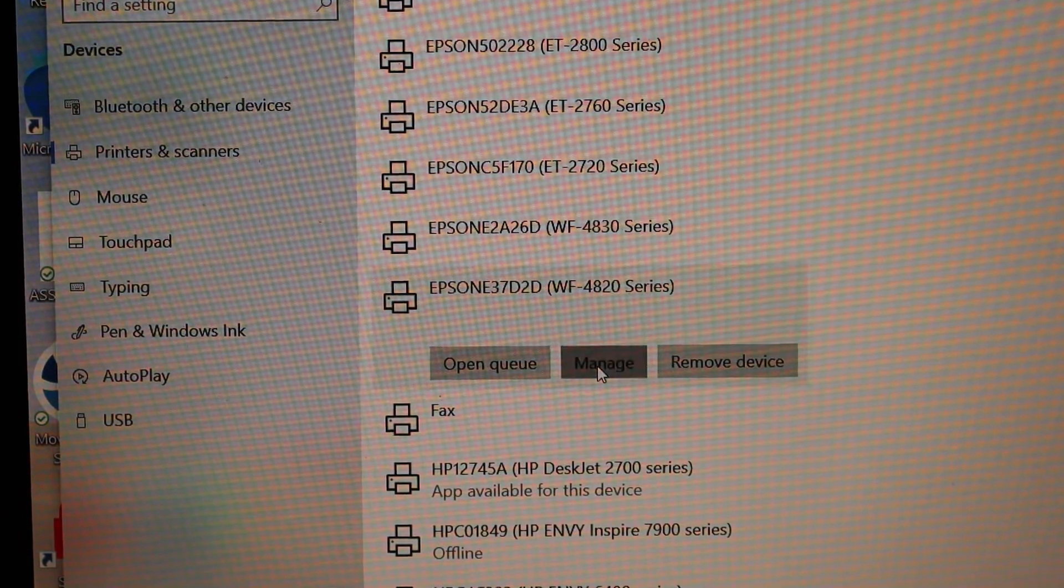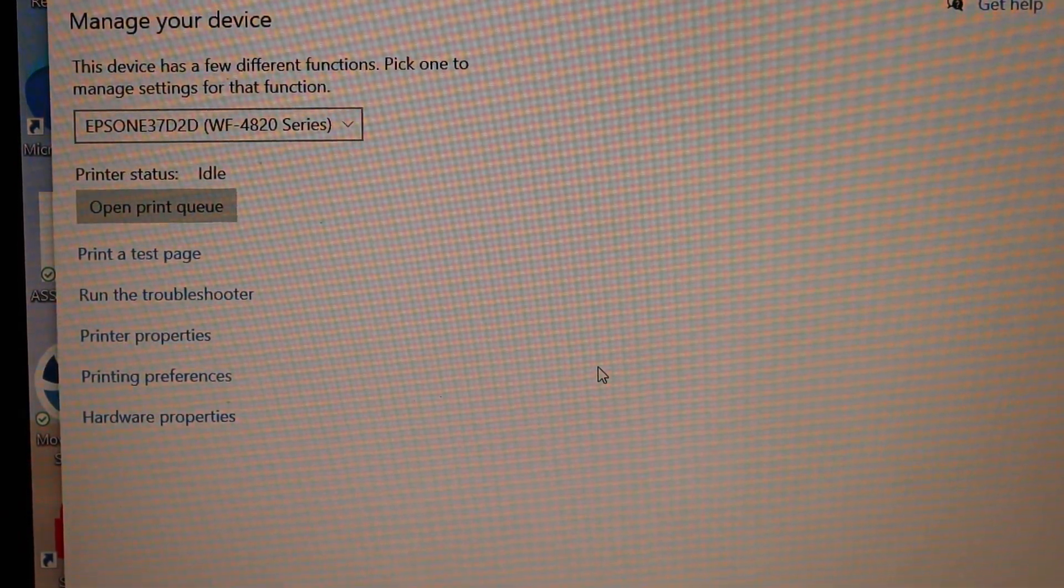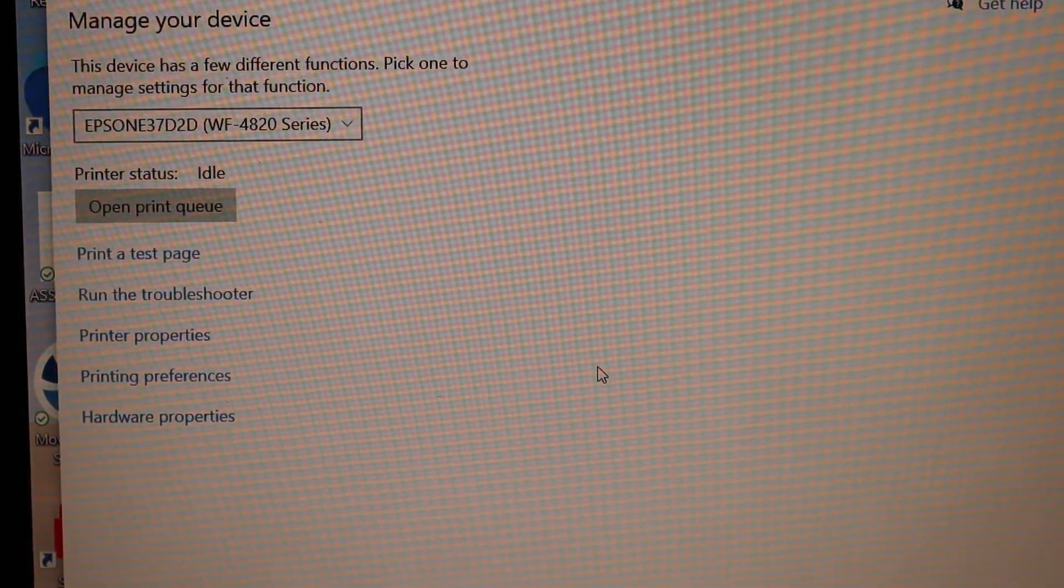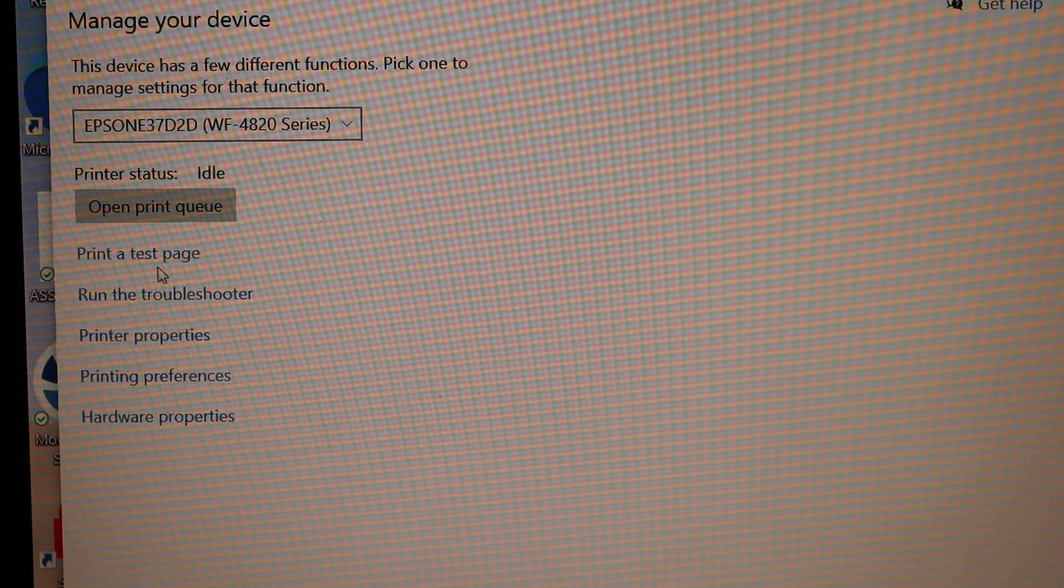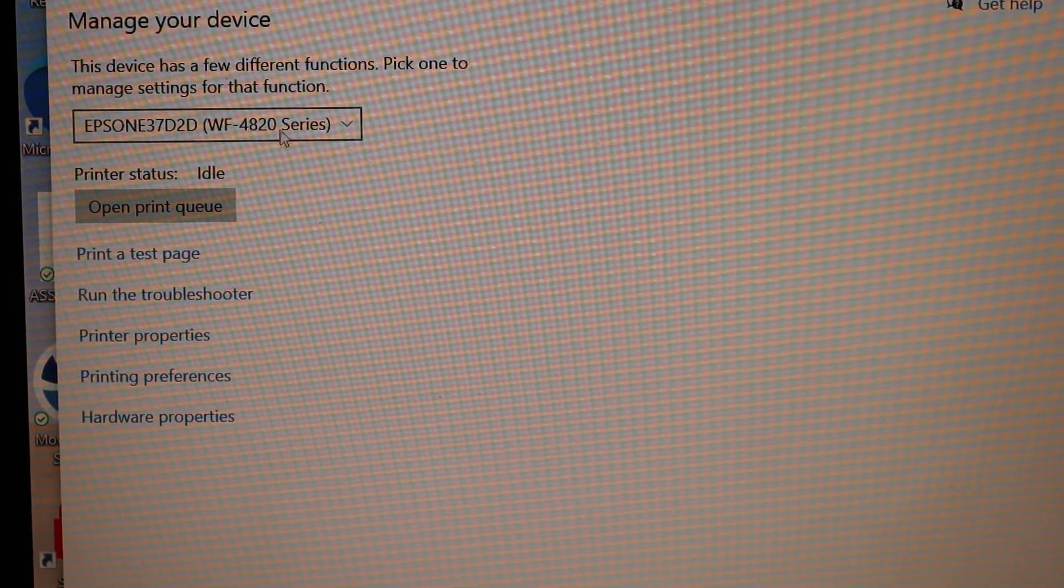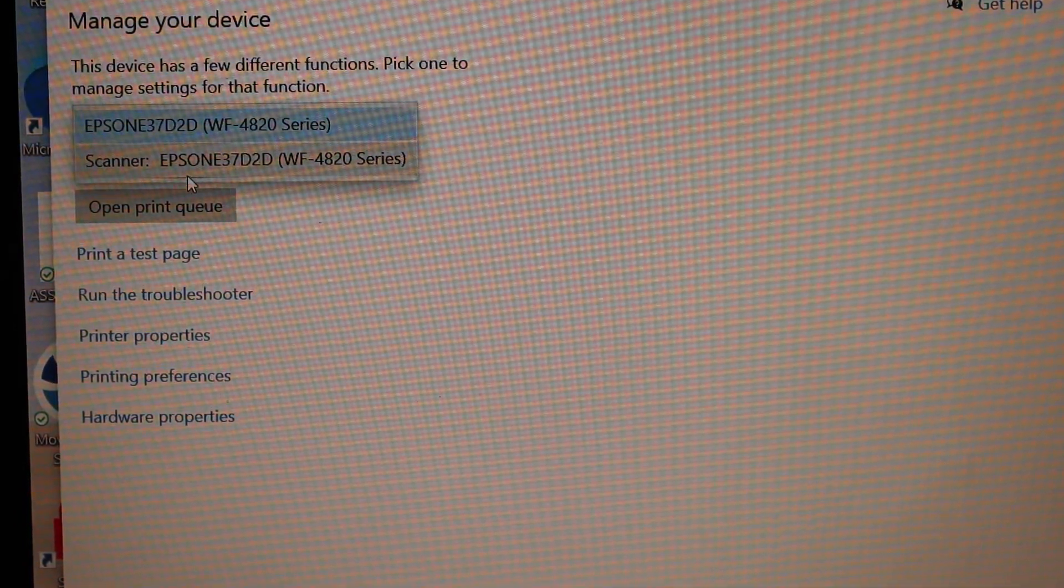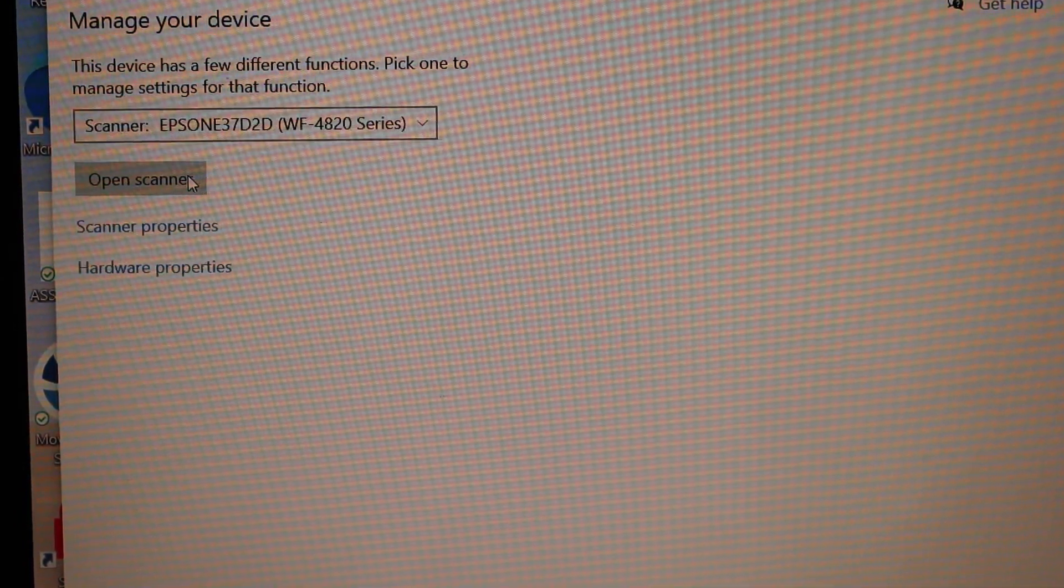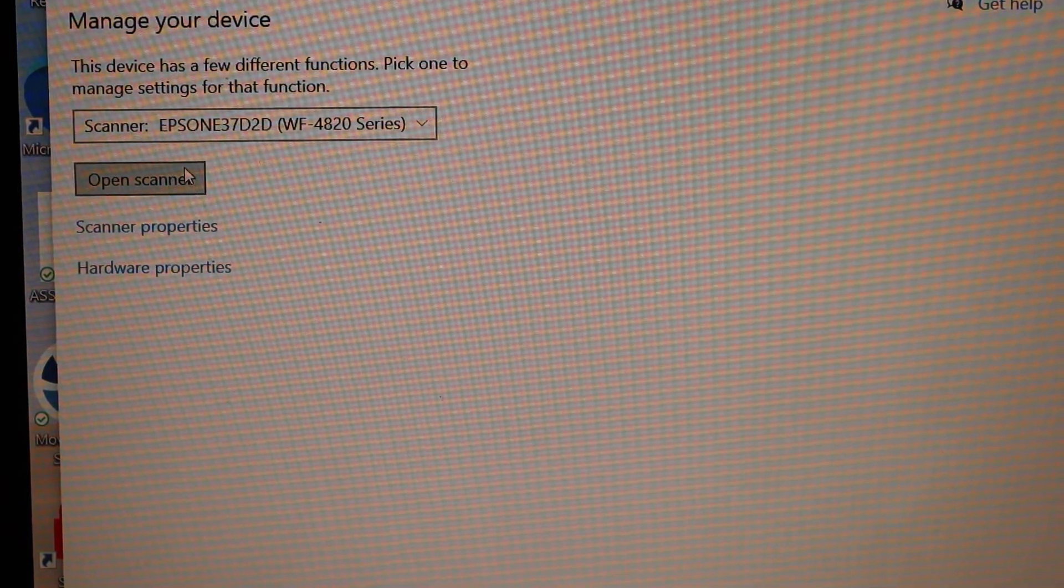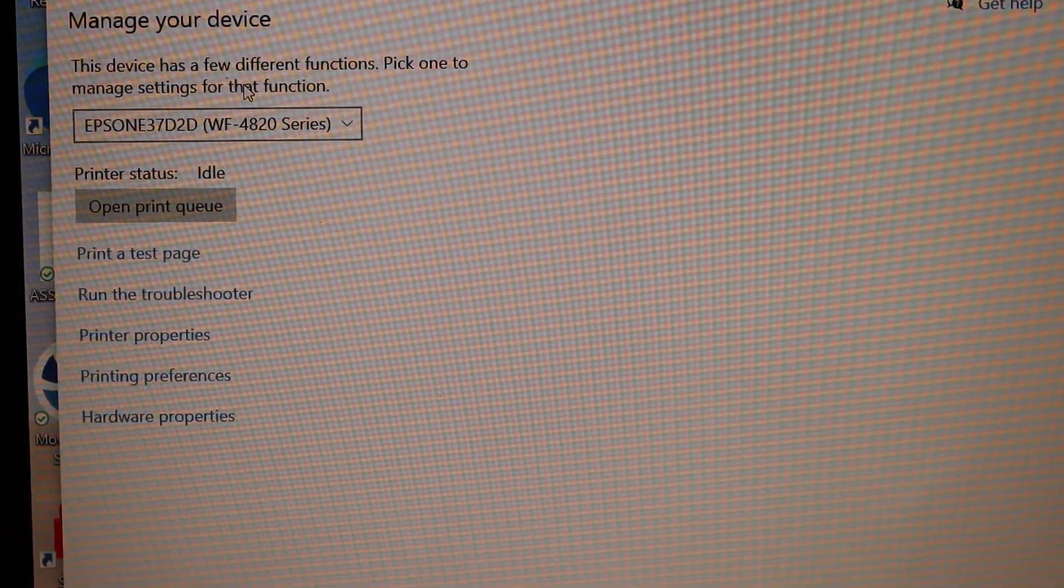Click on the Manage button. You should be able to see the details here like printer test page, run a troubleshoot. If you want to scan, you can select the scanner and open the scanner from here. So this way we can do the setup of the printer.